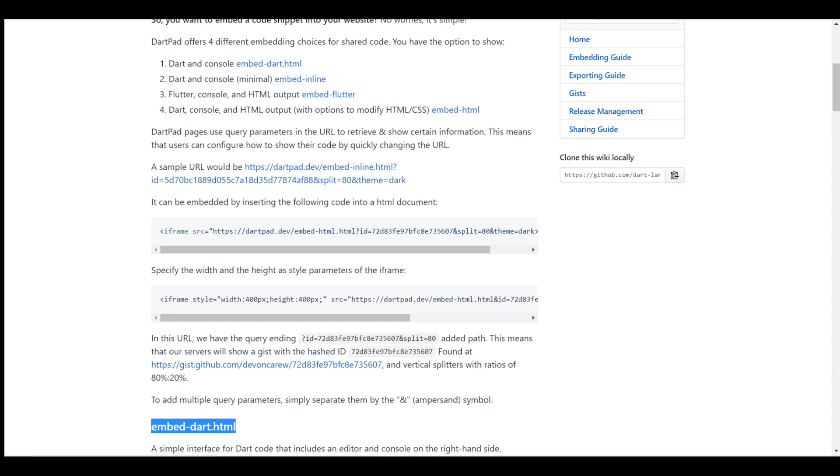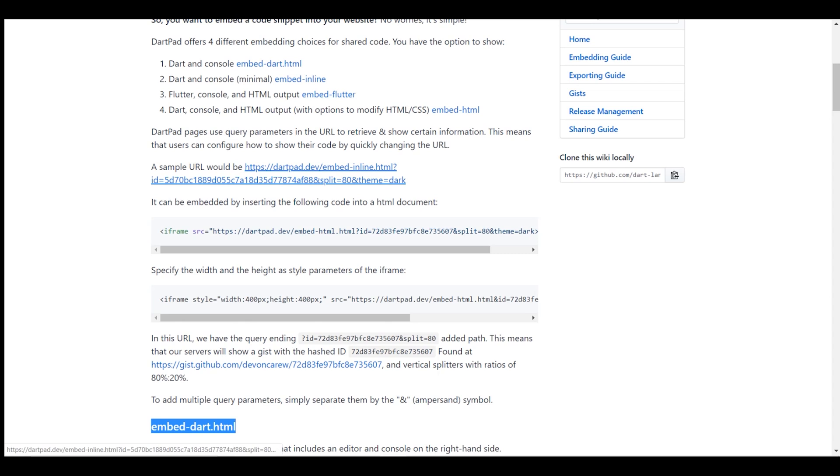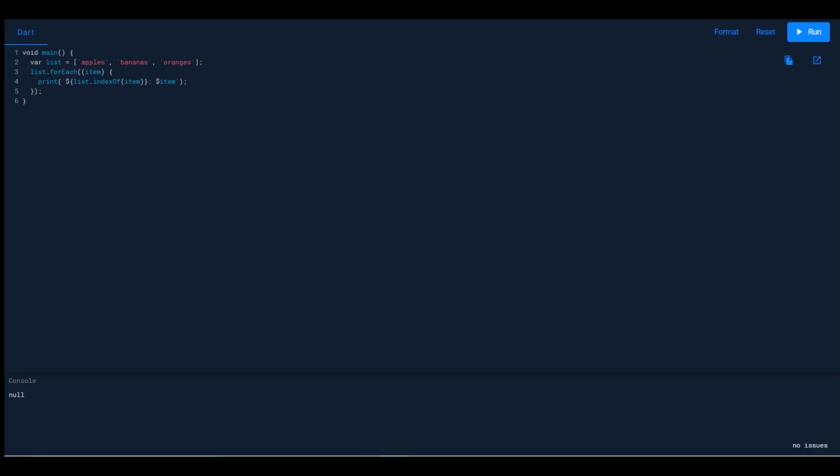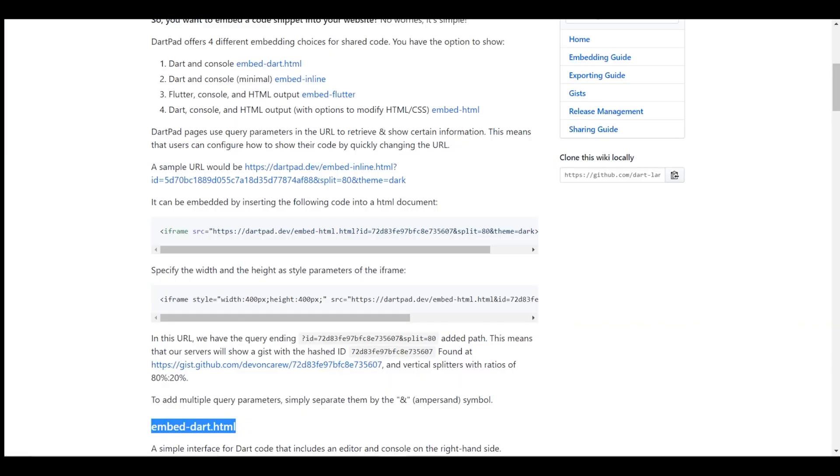Here's a sample website. This is the DartPad console you can embed. You can also fix the length, width, and height of the console with these functions. If you're an HTML developer, you know these things - just copy this code and paste it in your HTML code.